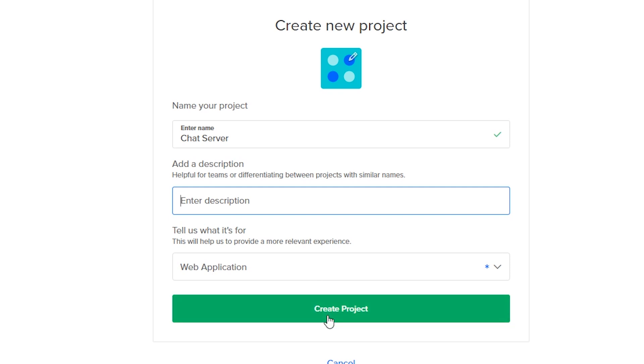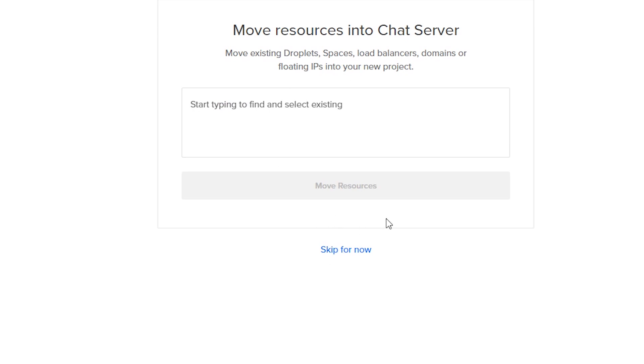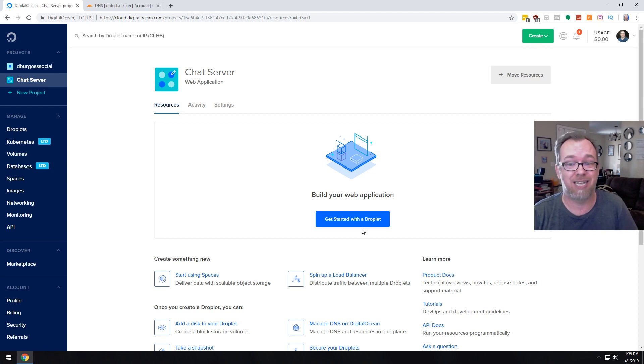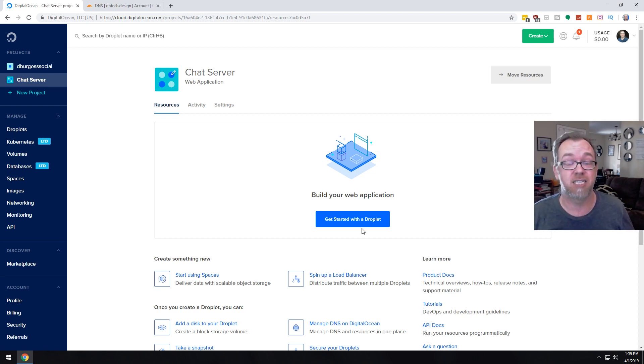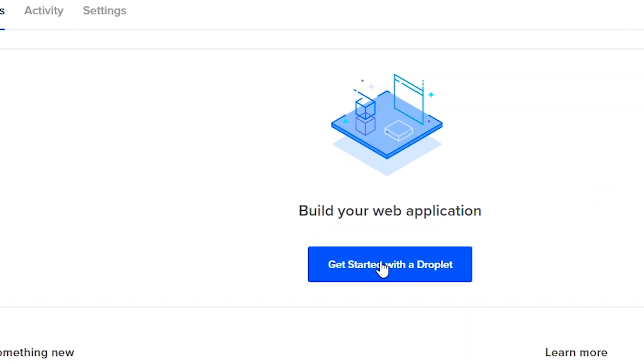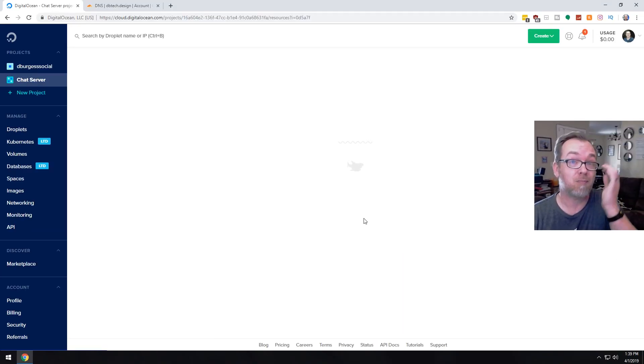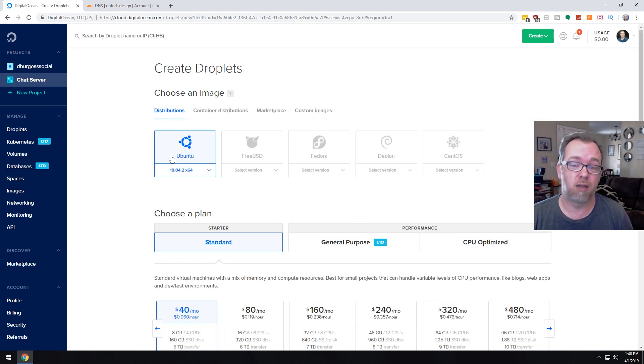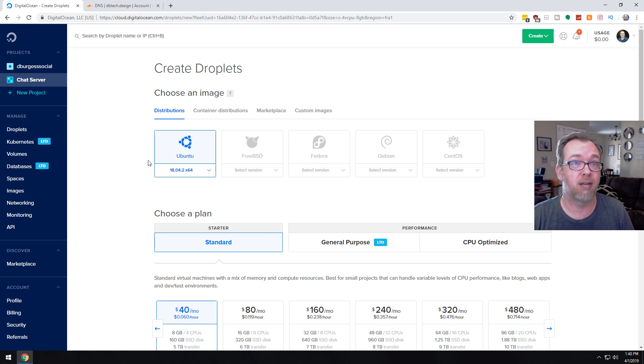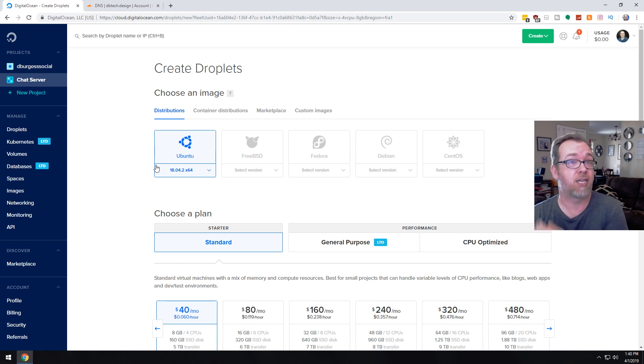Next thing is we'll click create project here and then we're going to skip moving resources. We don't need to do any of that. So the next thing we need to do is set up a droplet. That's what they call their instances here. So we're going to go ahead and click on get started with a droplet. And we're going to do this on Ubuntu 18.04.2, 64-bit.